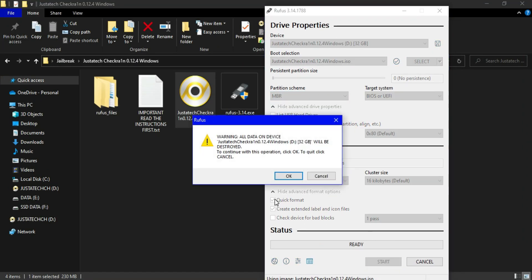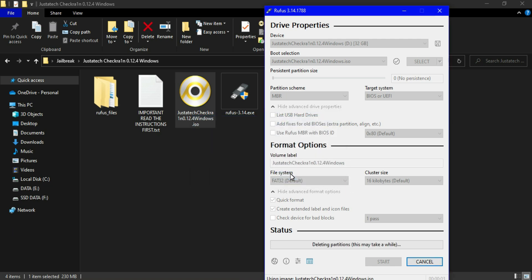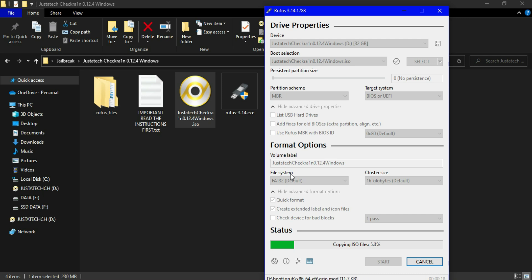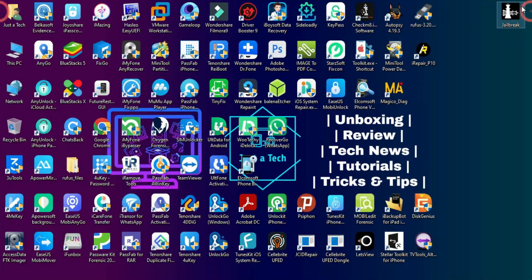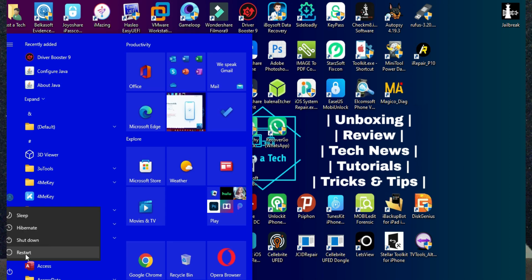You will get the ISO file link from the description, or you can go to my blog and easily download from there. After that, make the bootable.